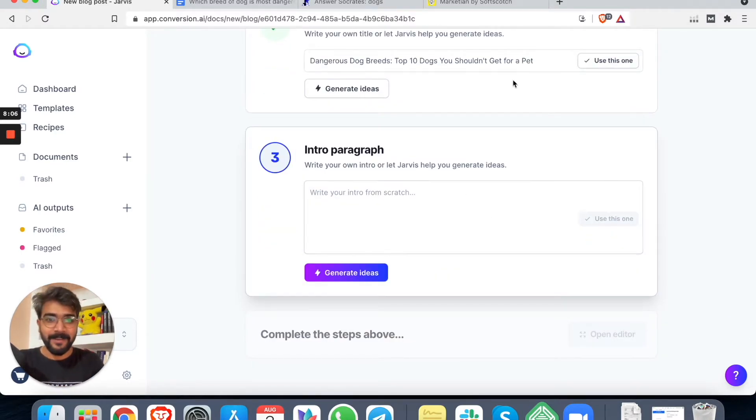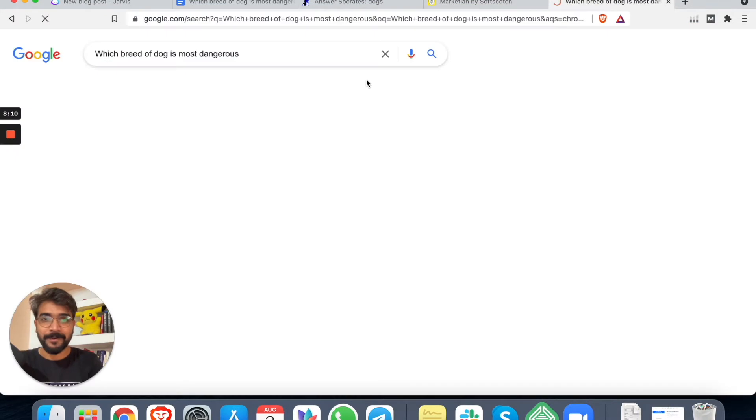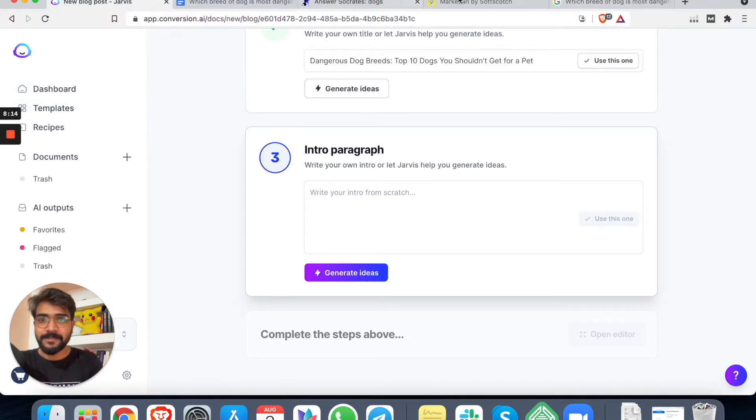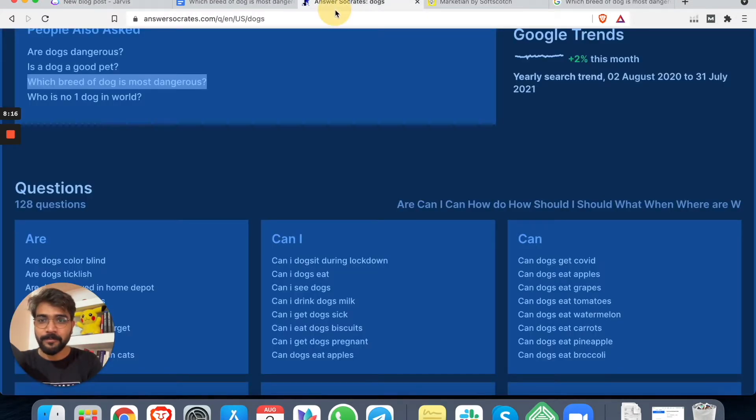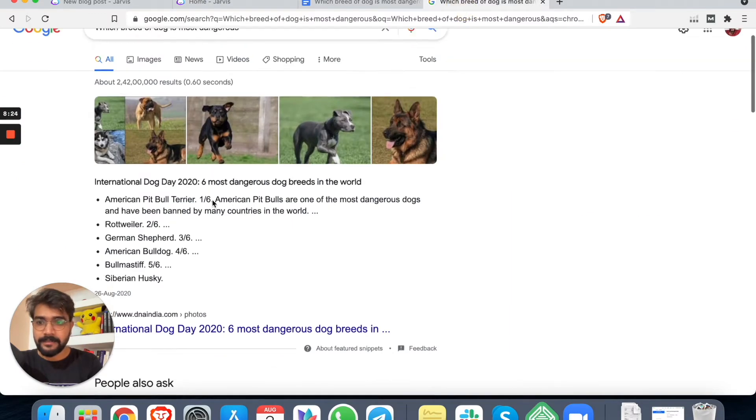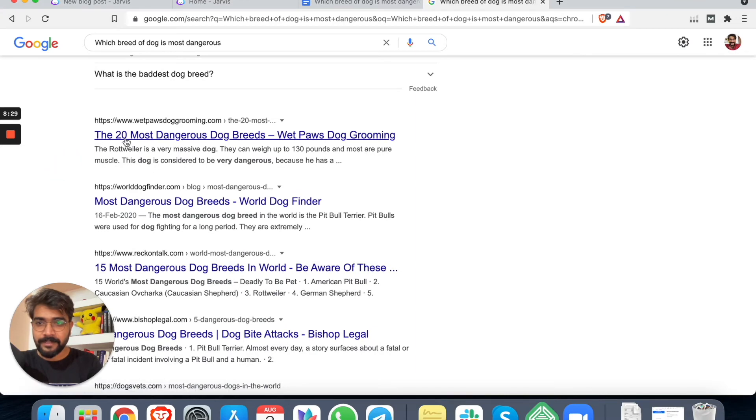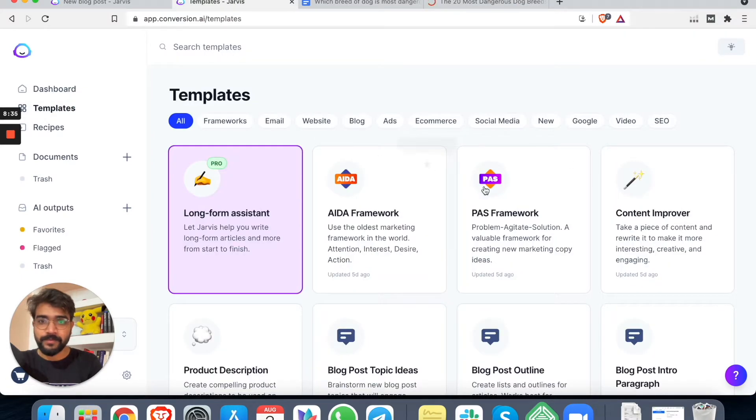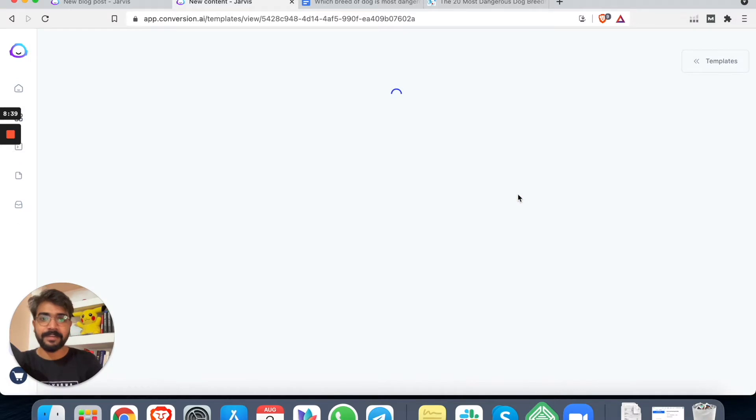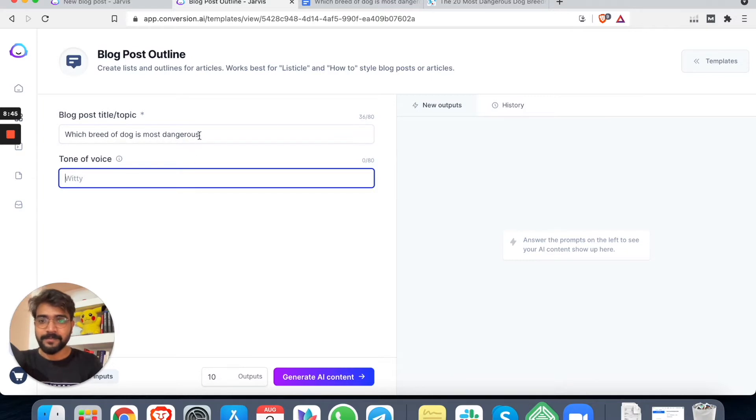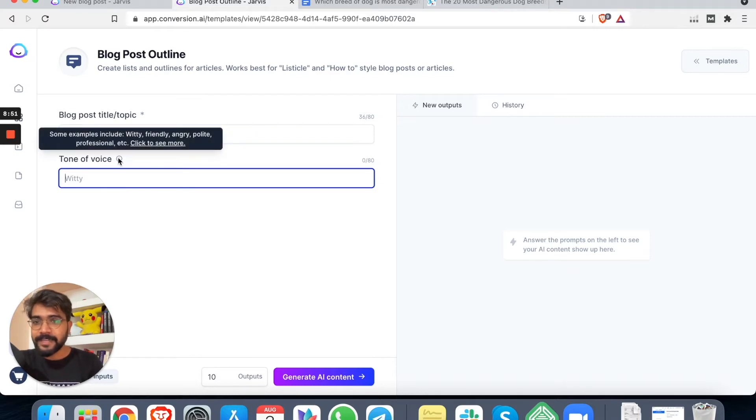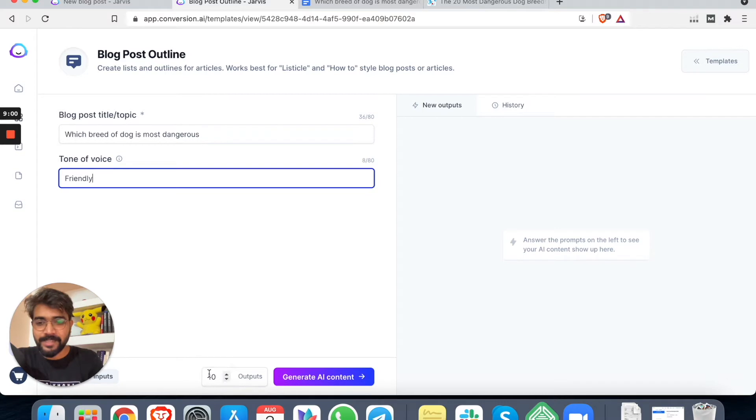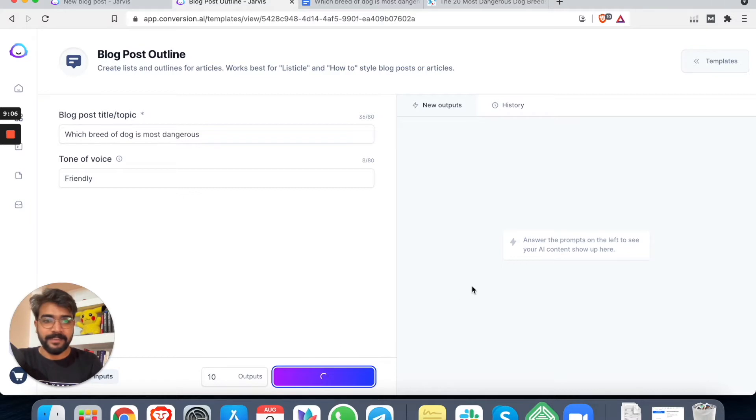All right. Intro paragraph. I don't know about intro paragraph. Let's see if we can come up with a good outline. Or I think Jarvis can. Yeah, it lets you create outlines as well. So let me open another instance right here. We can also find it from here. This is one blog post that we can check. And it also allows you to create your own outline. Yes, blog post outline right here. So we can use this: which breed of dog is most dangerous. There are a lot of tone of voices - witty, friendly, angry, polite, professional. I want to go with friendly.